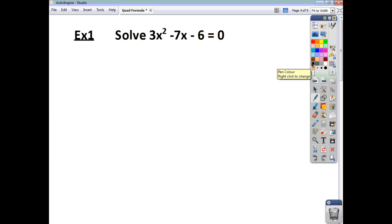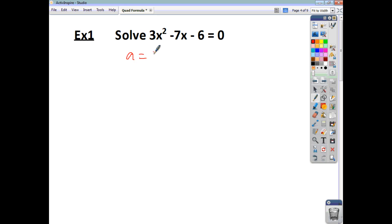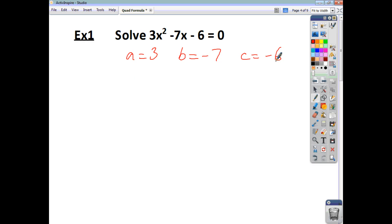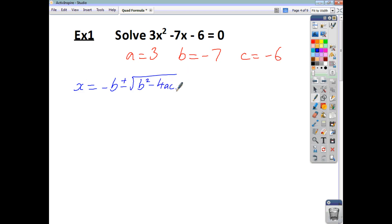Let's say you're asked to solve this quadratic equation here. The first thing you've got to do is identify what a, b, and c are. We can see that a is 3. We can see that b is not 7, but negative 7 — you've got to include the sign as well. And we can see that c is negative 6. So we can then start to write in x is negative b plus or minus the square root of b squared minus 4ac, and it's all to be divided by 2a.